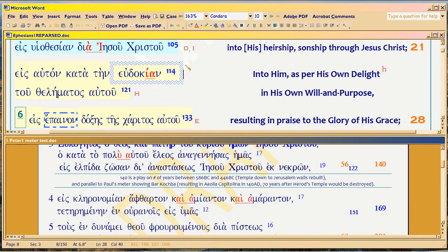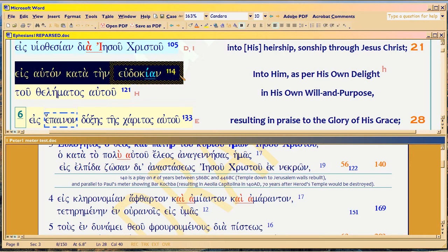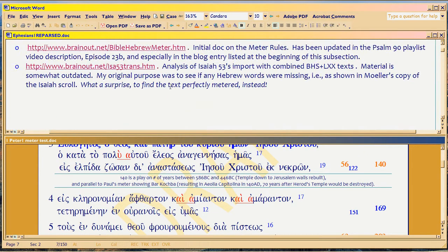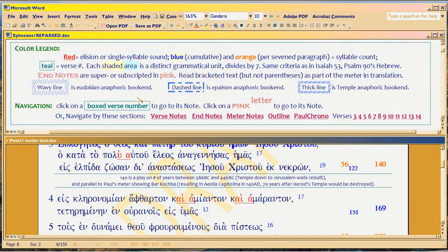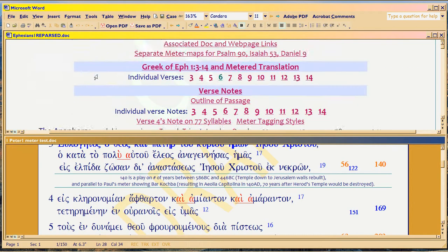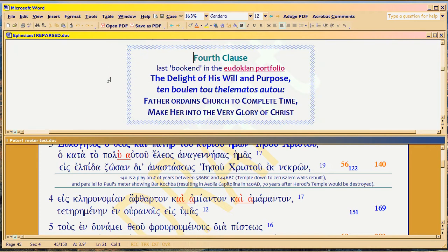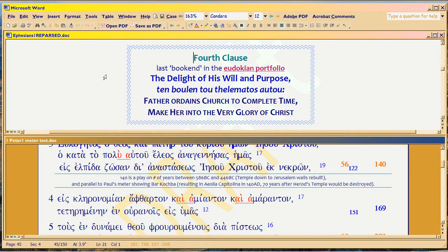Here I've got to show you the technique. The most sophisticated thing I've seen anywhere in Scripture to date is a set of three nested anaphora. You're going to have to read Ephesians 1 reparsed in order to understand how the anaphora will work. In the Table of Contents you're looking for the Eudokian-Epinon-Temple Trio — these are the three anaphora in the Ephesians passage.